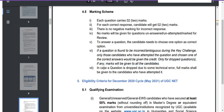In case a question is dropped due to technical error, full marks shall be given to candidates who attempted that particular question.